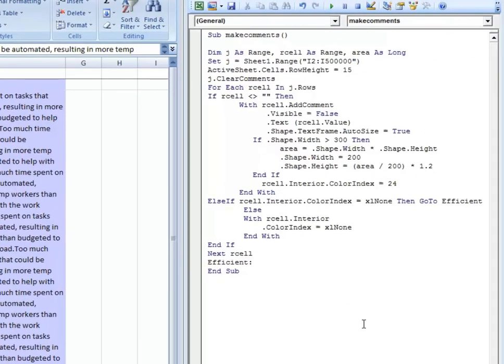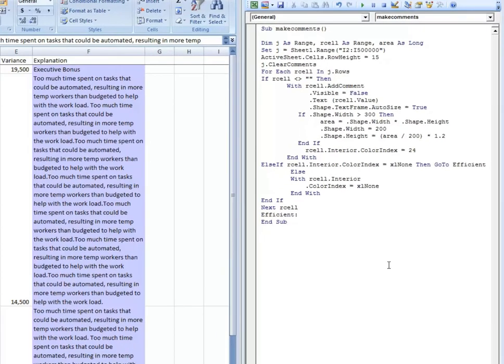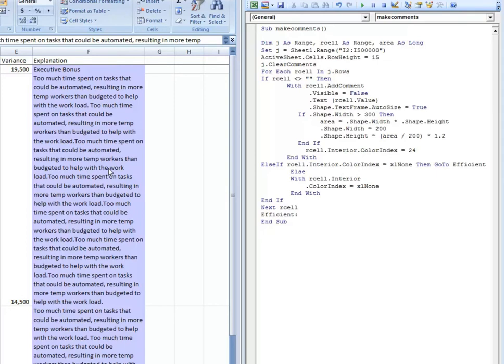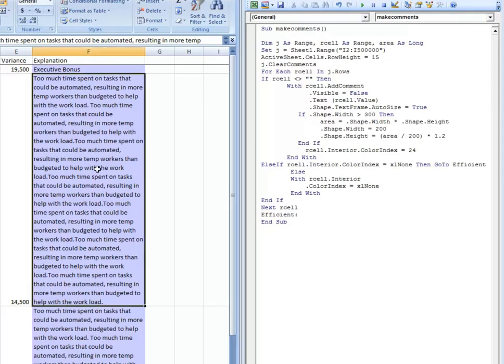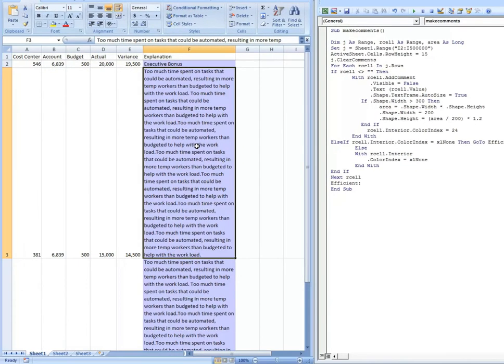If you've been an accountant for any length of time or an analyst of any sort, and you've used Excel a lot, you've probably come across a scenario where you have a spreadsheet with a lot of notes or comments on it. Sometimes the comments get very long and it makes the spreadsheet difficult to read.